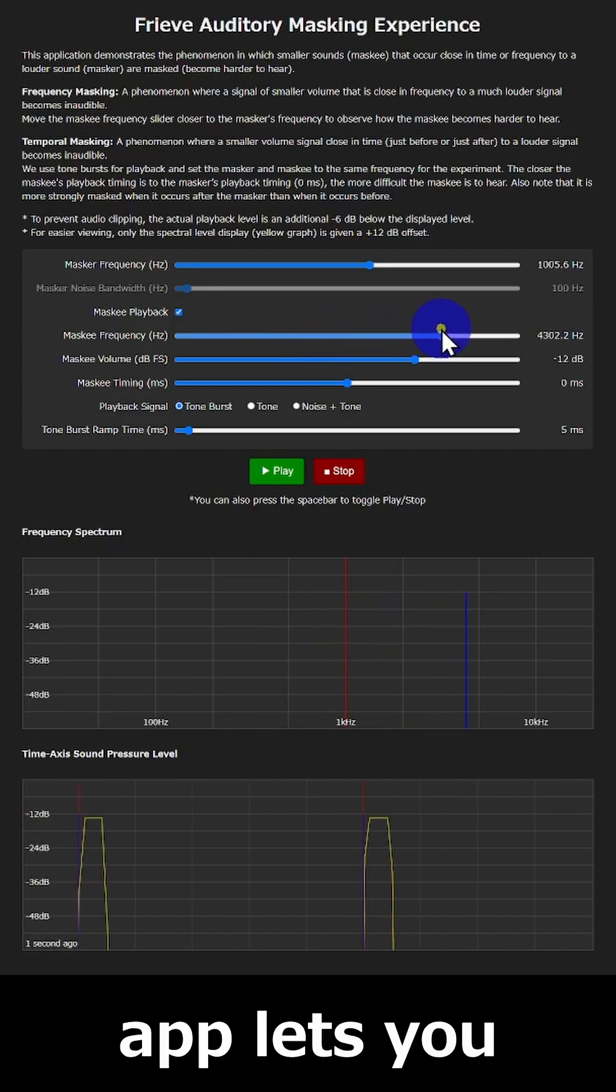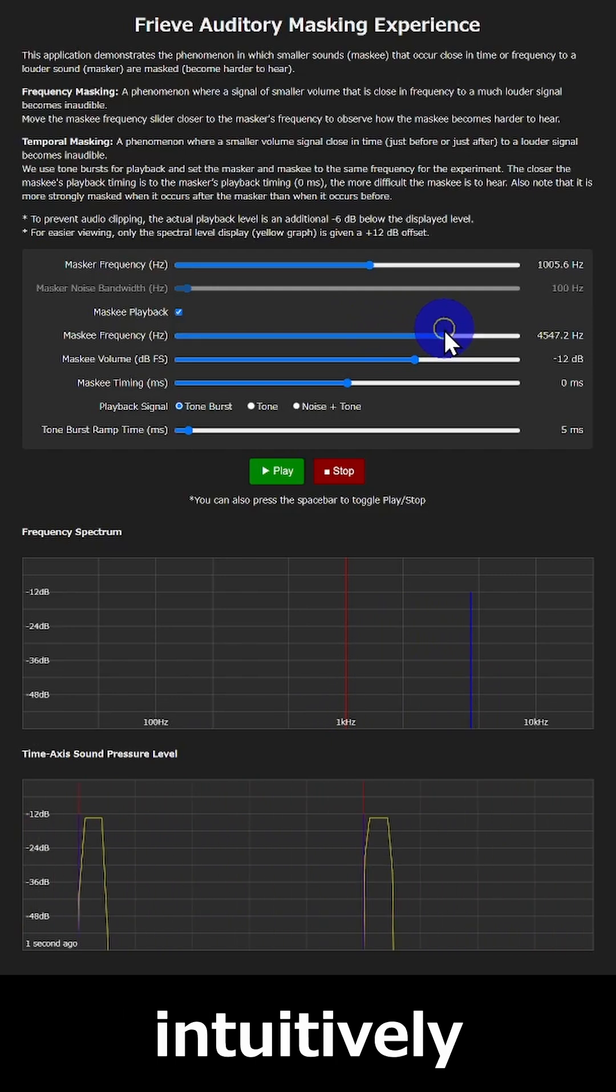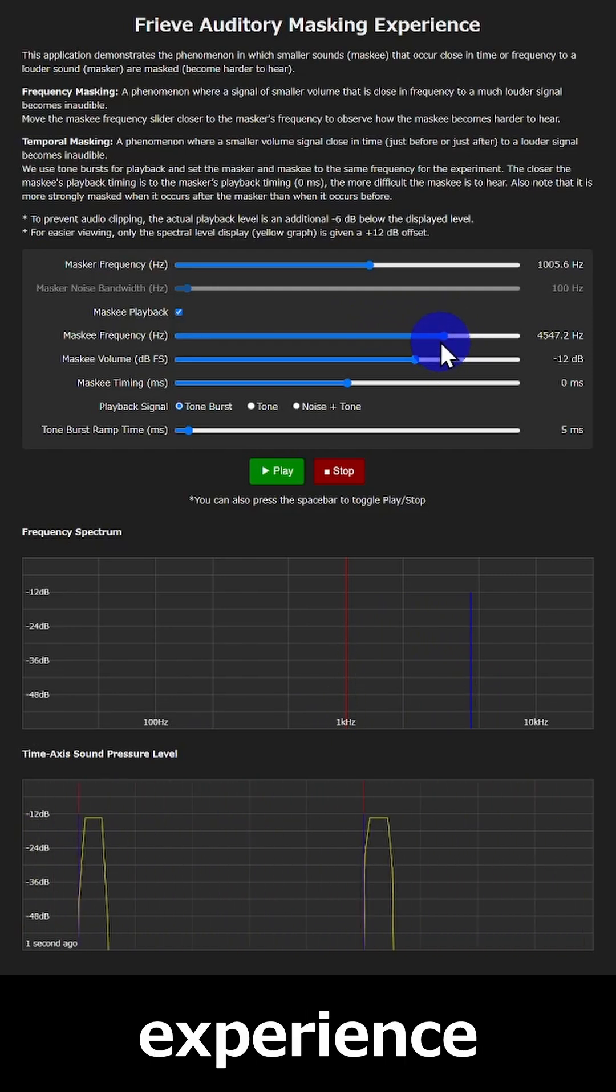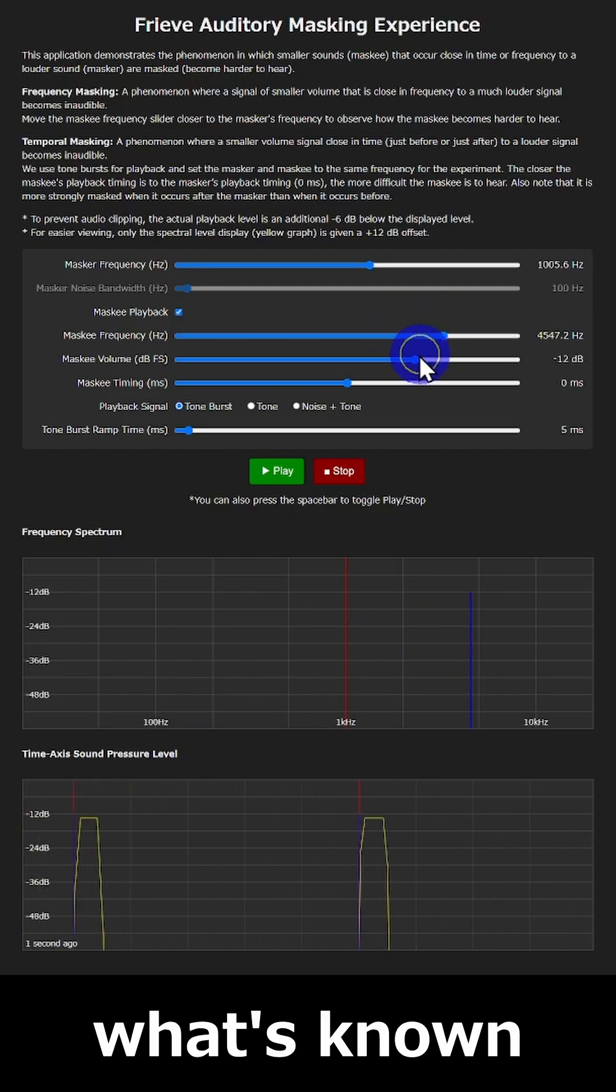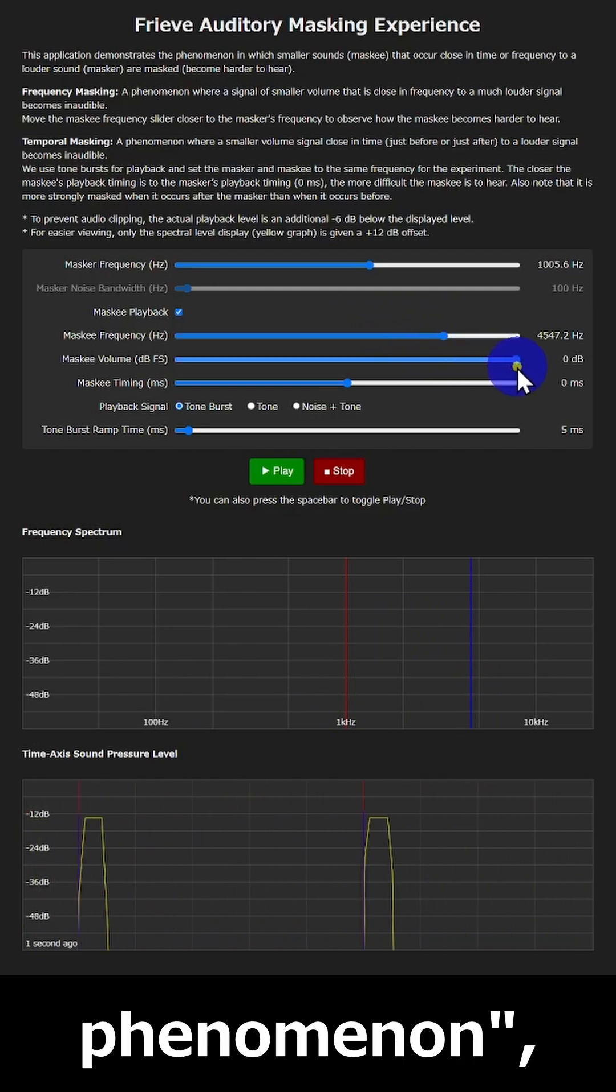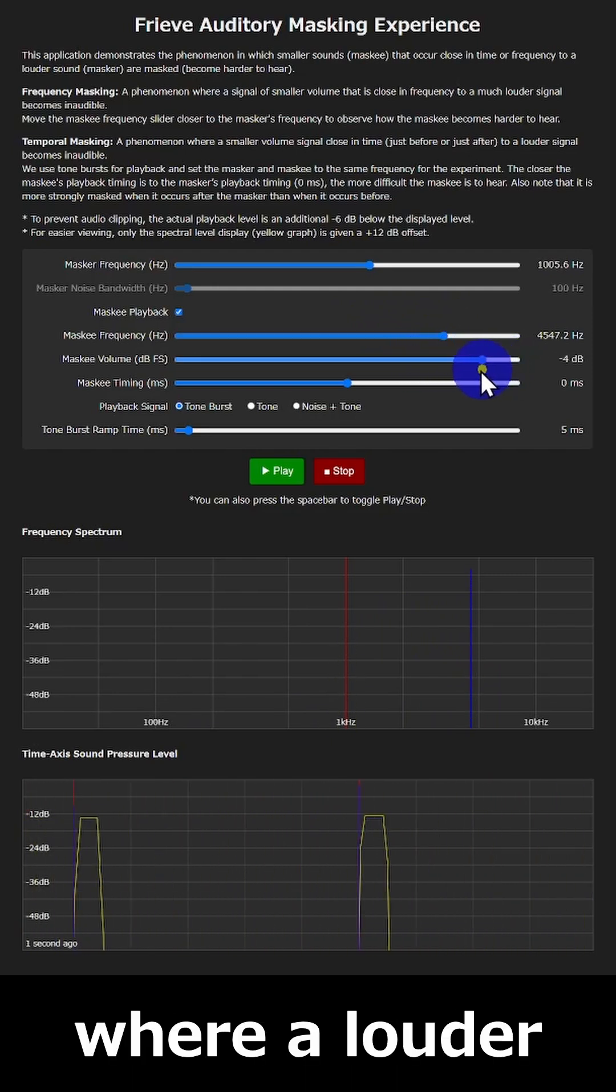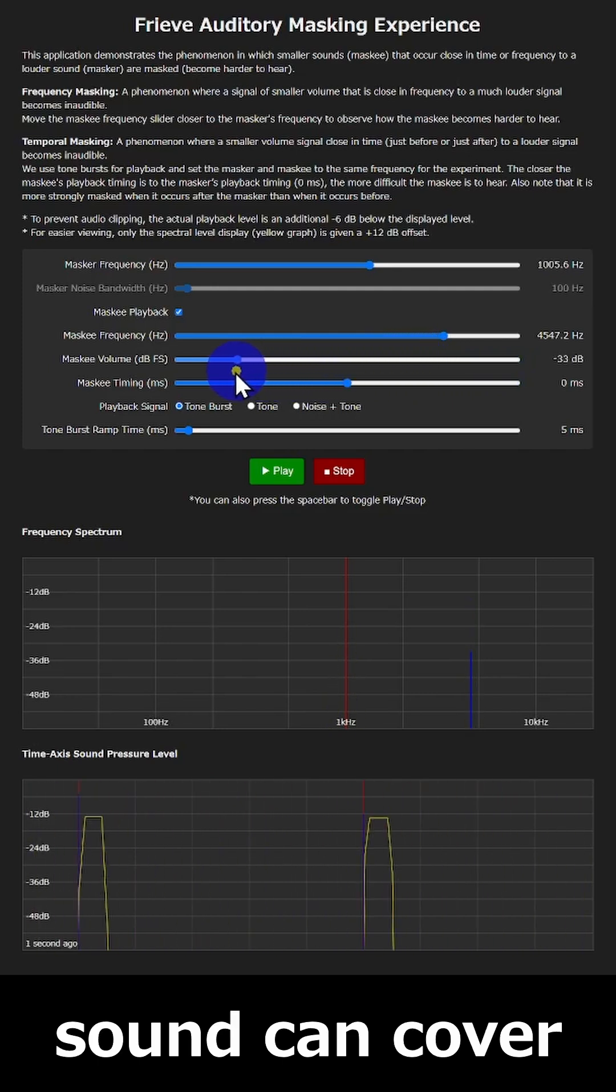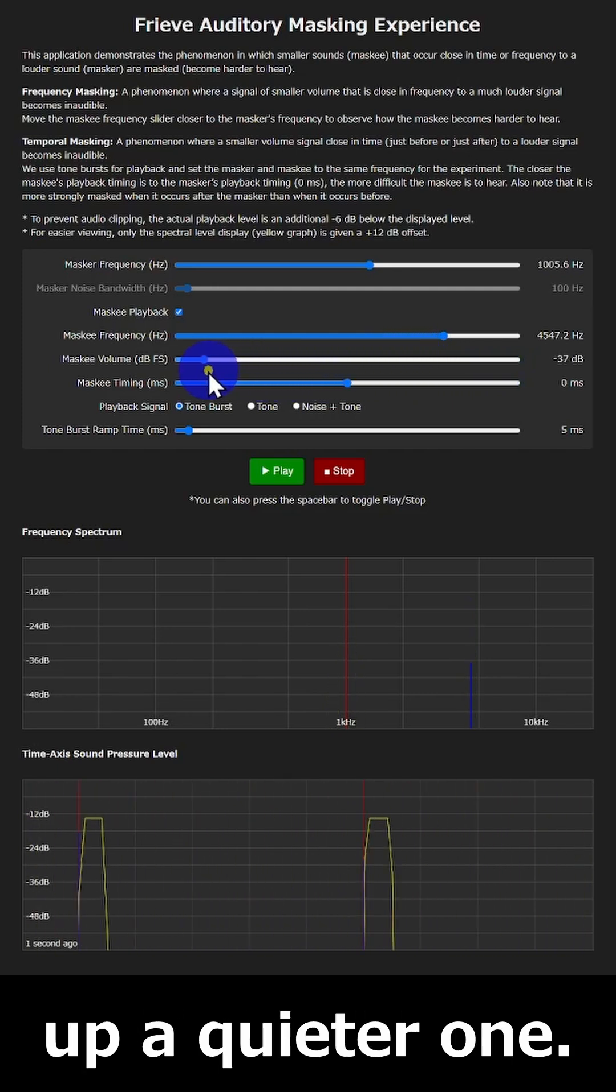This app lets you intuitively experience what's known as the masking phenomenon, where a louder sound can cover up a quieter one.